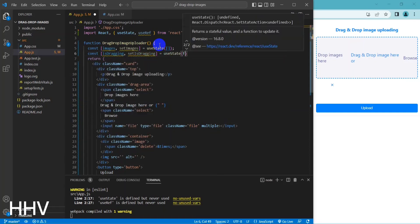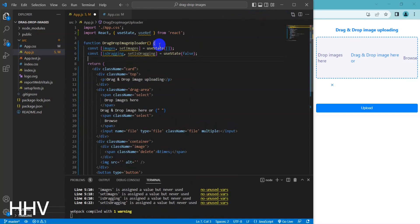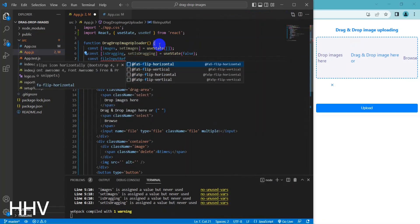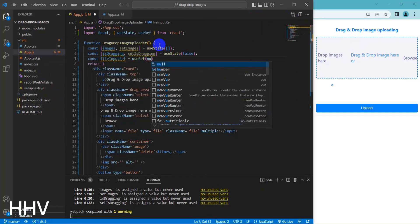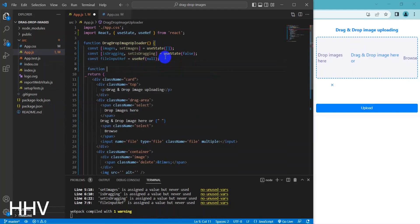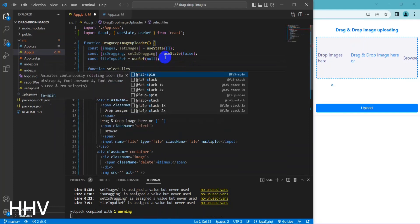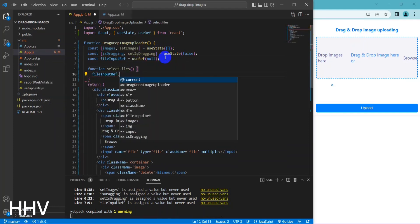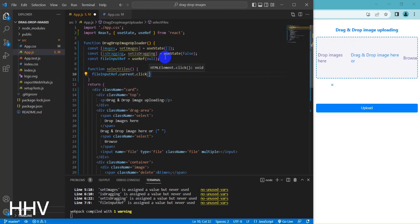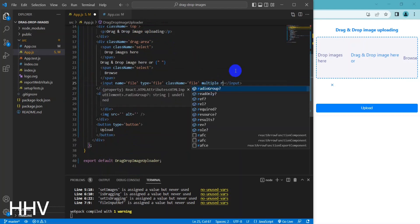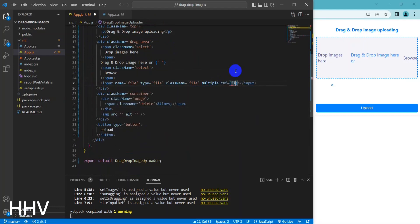const [isDragging, setIsDragging] = useState(false) initializes another state variable called isDragging using the useState hook, which starts as false. The setIsDragging function is used to update this state variable later on. const fileInputRef = useRef(null) initializes a ref called fileInputRef using the useRef hook, which is used to reference the file input element in the component's JSX. The initial value of the ref is set to null.